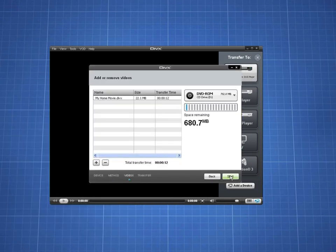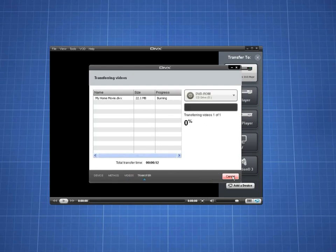Once you have all the videos in your transfer queue, just click start and let DivX2Go do the work.